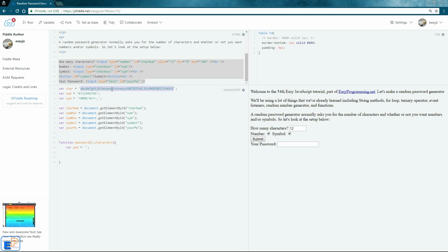We'll create a for loop to go through the characters we're passing in — say 52 characters — select one at random, and add it to the pwd string one by one. So we'll do: var i = 0; i is less than l, which is length; i++.